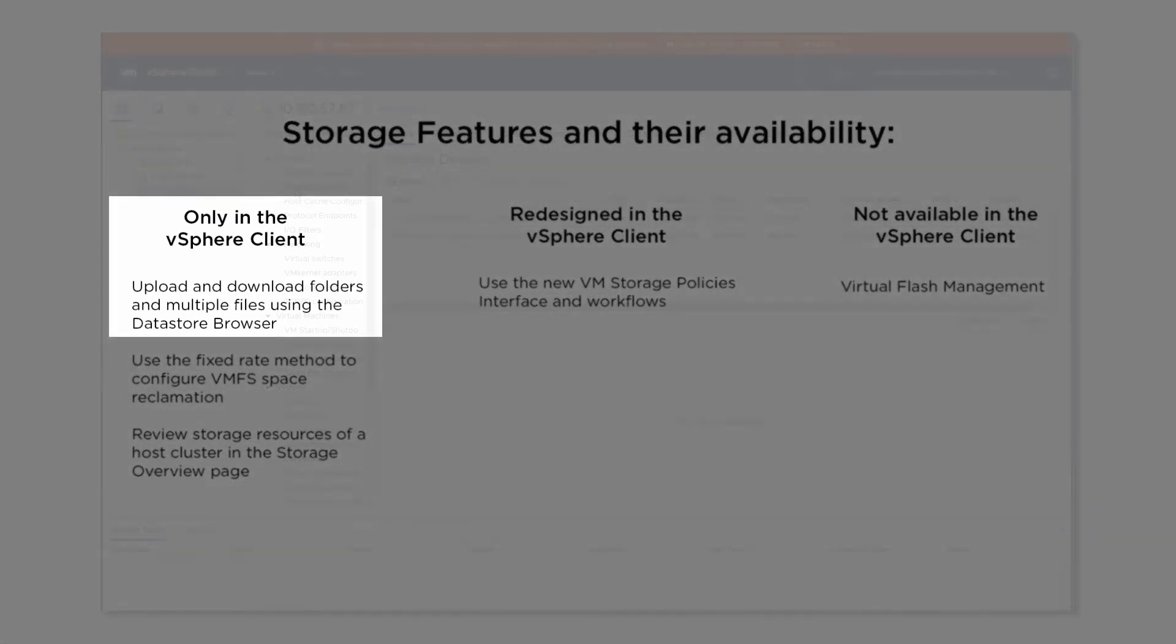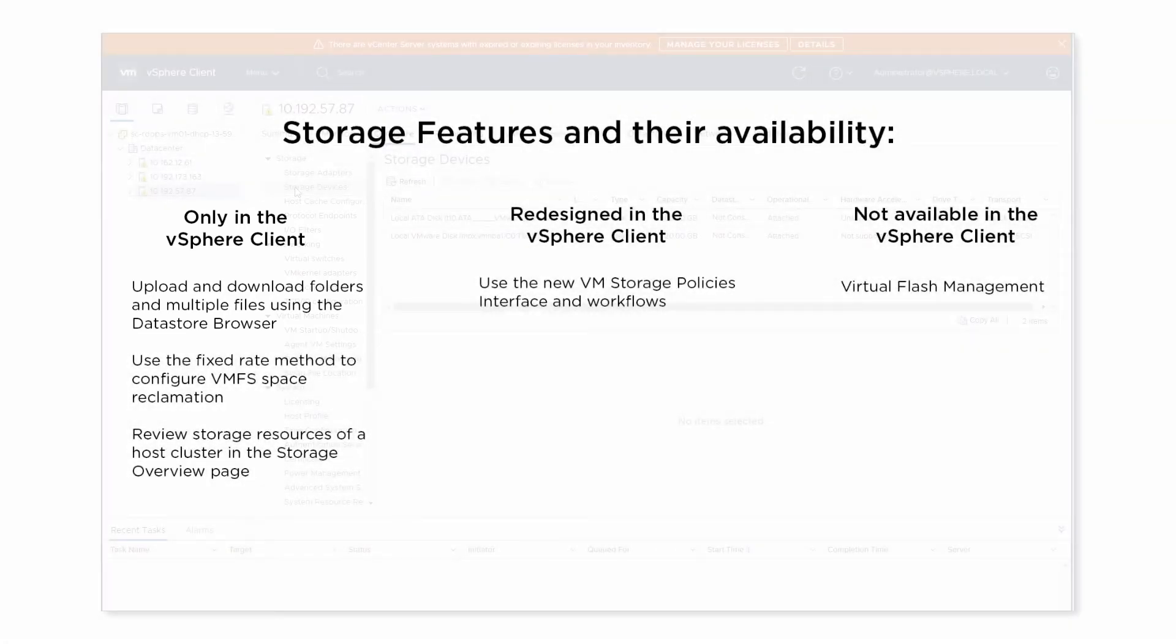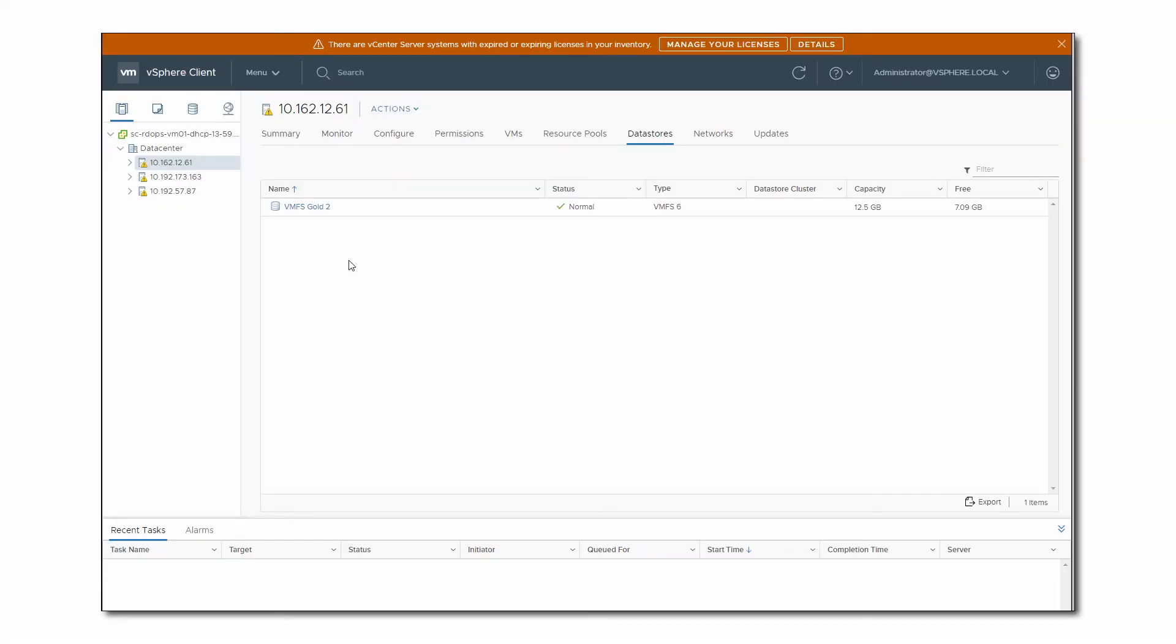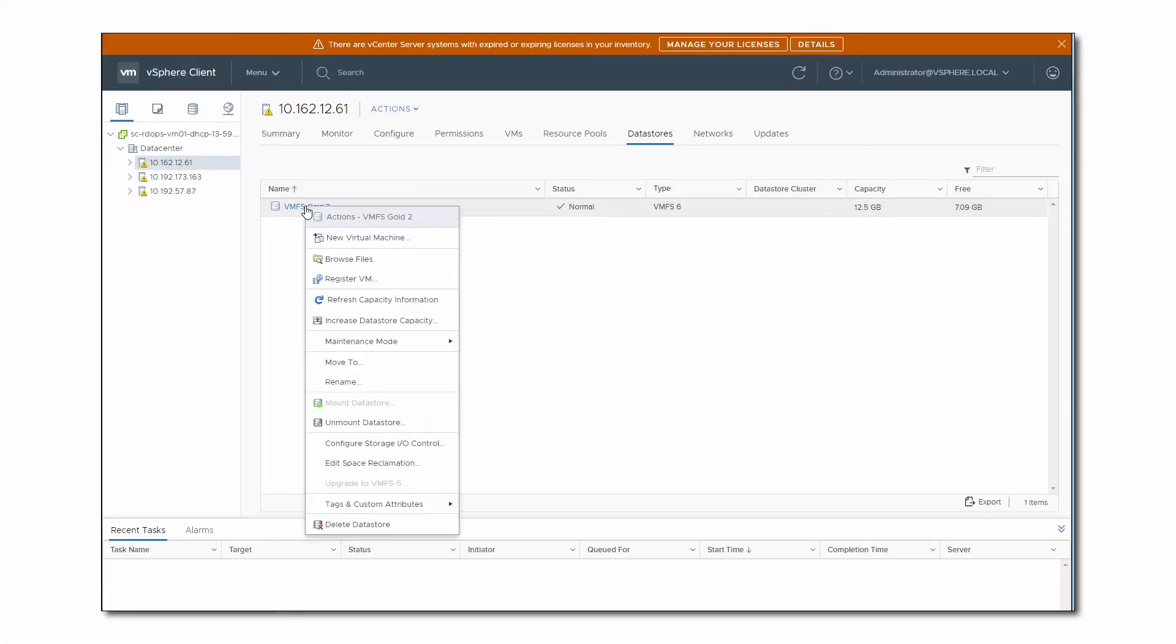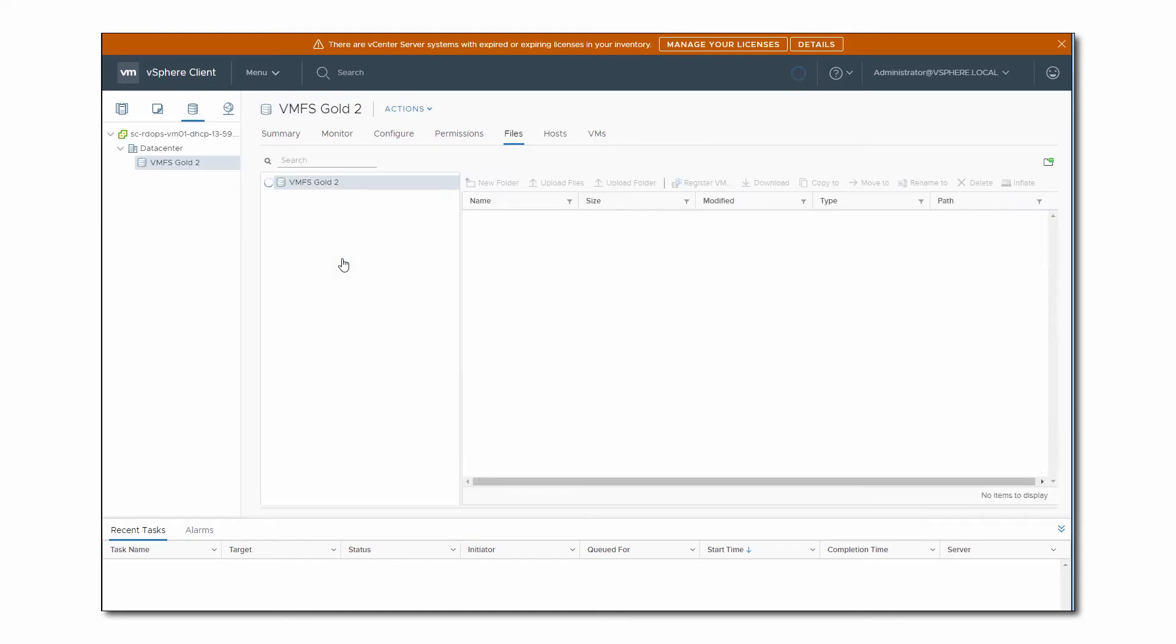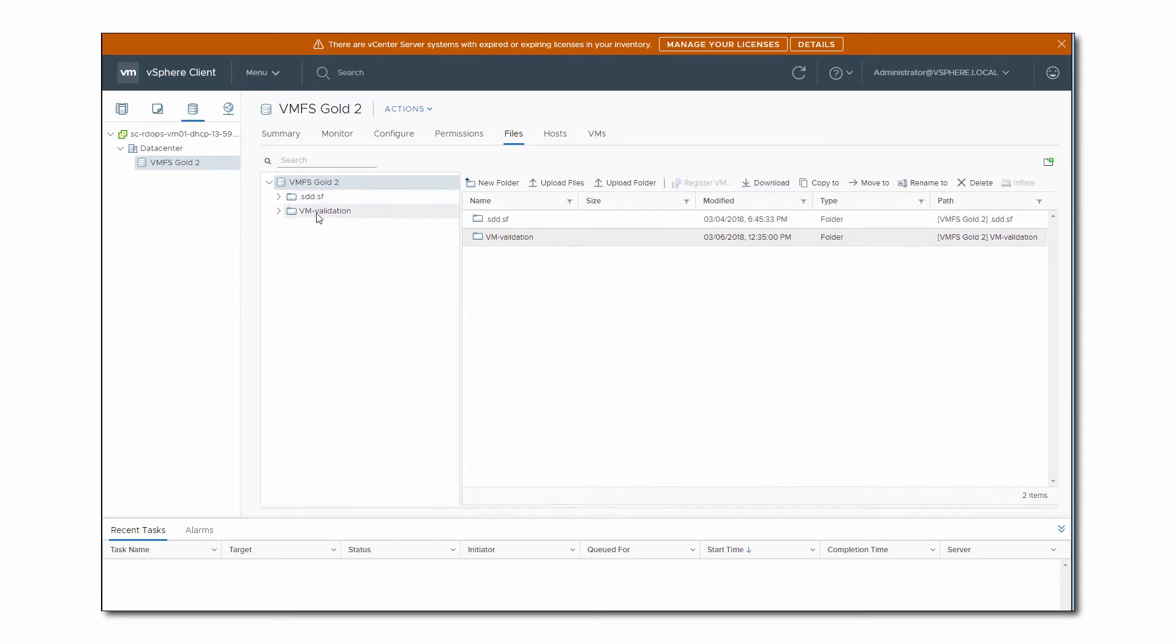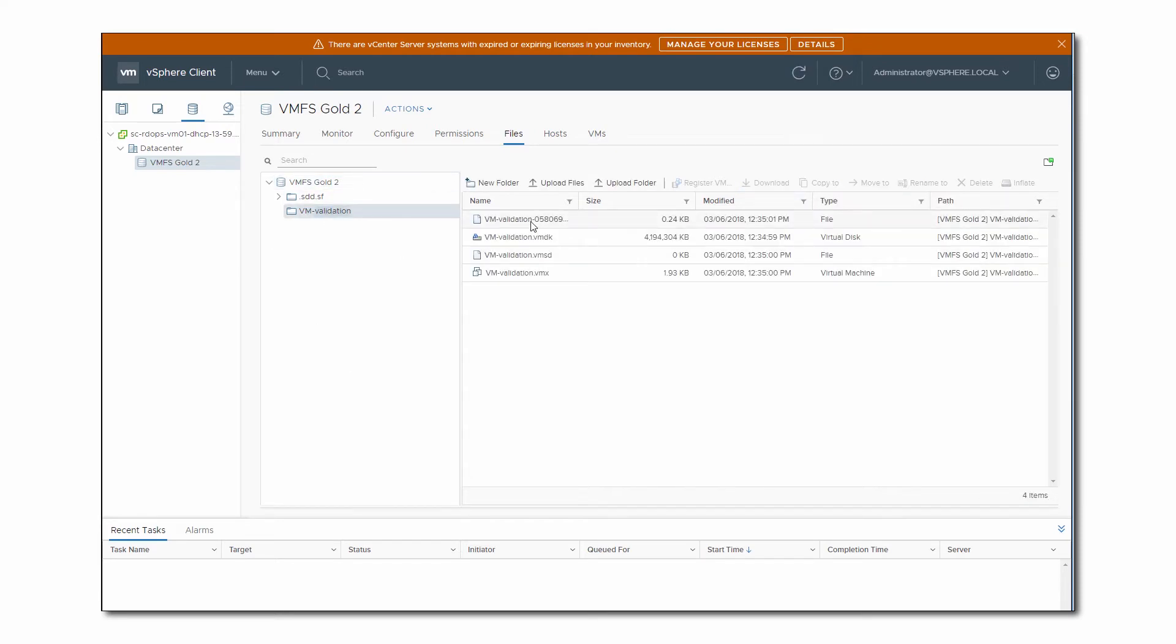Only in the HTML5-based vSphere client, you can now upload and download file folders or multiple files through the Datastore browser. For example, you can download an entire VM folder as a zip file to your local system. To do this, navigate to the Datastore file browser, select the folder, and click Download. You can also select several files and download them as a zip.